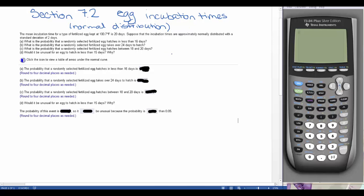So our general idea is that we have something that's approximately normally distributed, so we're thinking about a normal curve. We have a mean of 20 days right in the middle. For this first problem, we want to find the probability that a randomly selected fertilized egg hatches in less than 16 days. So 16 days is going to be to the left of the mean, and we're looking for the area to the left of that.